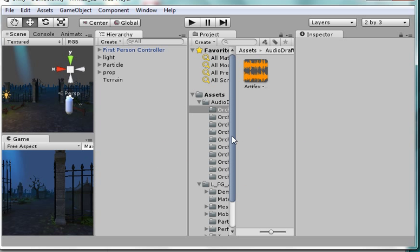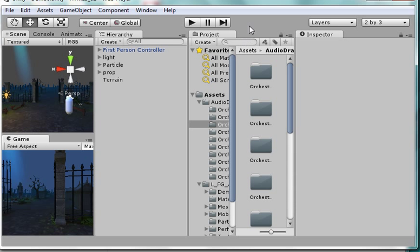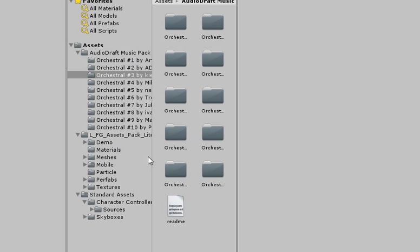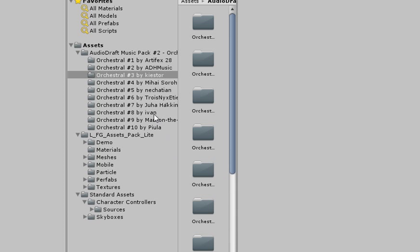The assets I have include an audio source. I'm trying to move these over so you can see the names and give credit for what I got from the asset store. I got audio draft music pack number two from the sound part of the asset store, and I got L_FLG_assets_pack_light, which helped me set up the cemetery.